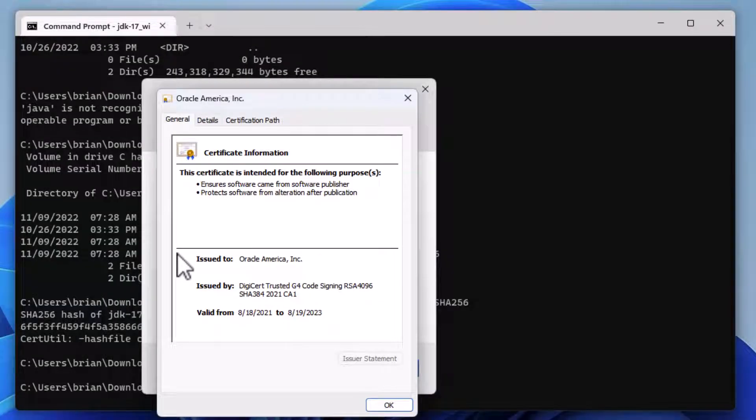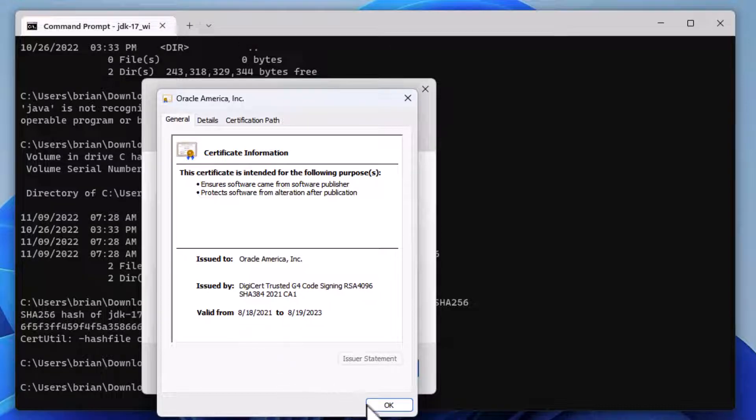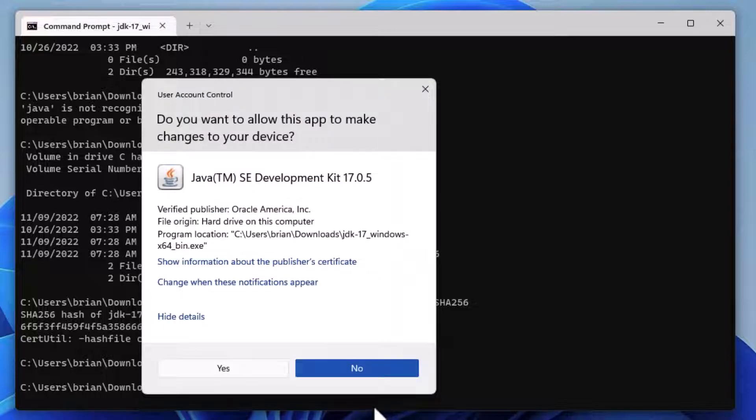If you'd like to learn more about certificates and code signing, leave a comment below the video. At this point, we should feel confident that the software is good and can be trusted, so let's continue with the installation by clicking Yes.